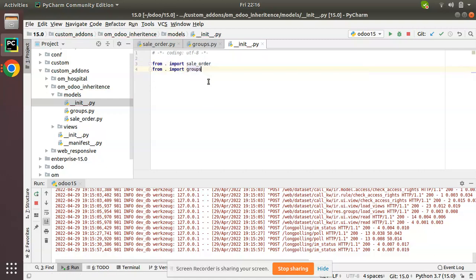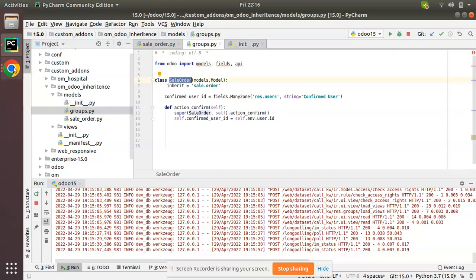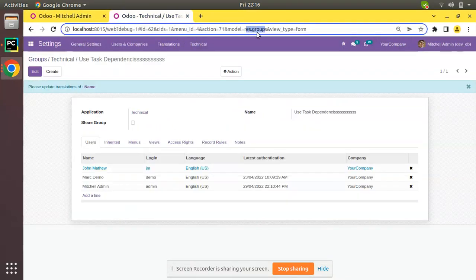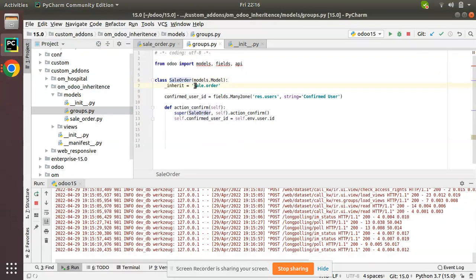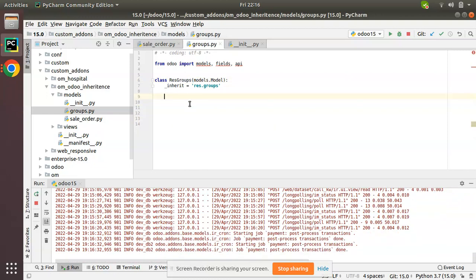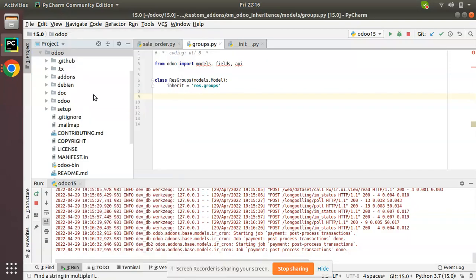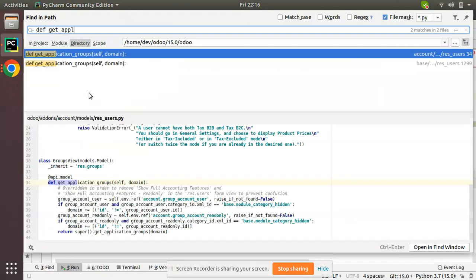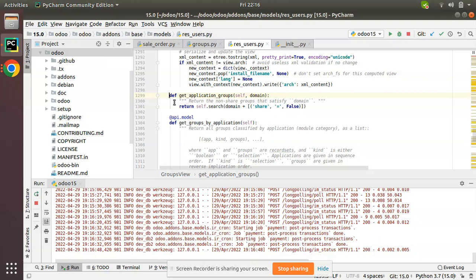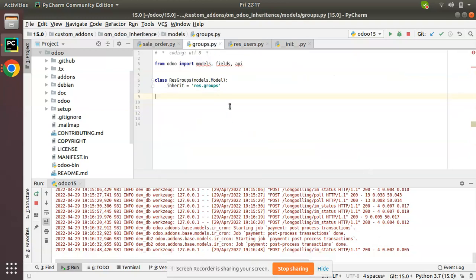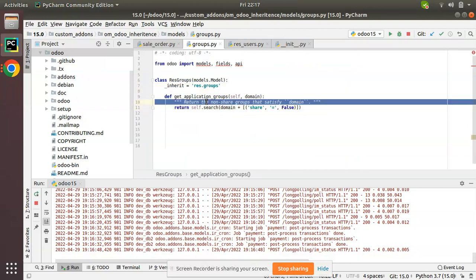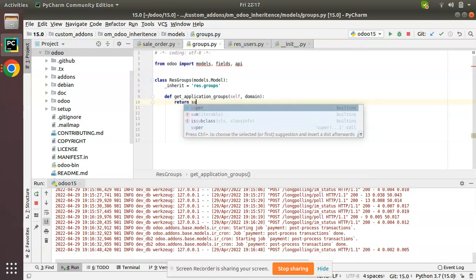Now instead of sale order, we have to inherit the model res.groups. I'll copy this name, inherit res.groups, and update the class name to ResGroups. We are not going to add any new field — we simply need to inherit a function. There is a function responsible for rendering the user groups in this view, and its name is get_application_groups. If you search inside the Odoo source code for get_application_groups, you can see the function. Simply copy this function and put it inside your module.